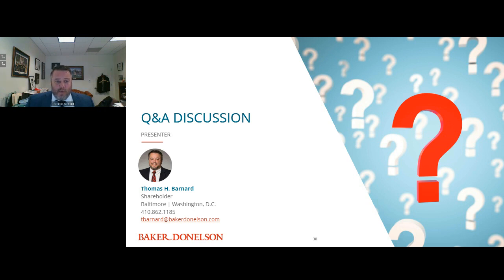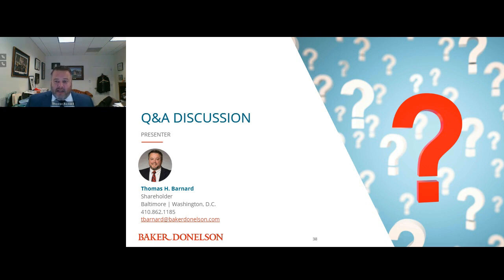It's been a real pleasure presenting this. If you have follow-up questions or need information, please email me. I hope all of you — despite putting me out of work — avoid False Claims Act investigations for your facilities and providers. Thank you very much, have a great day.